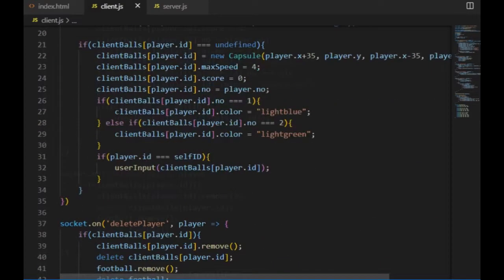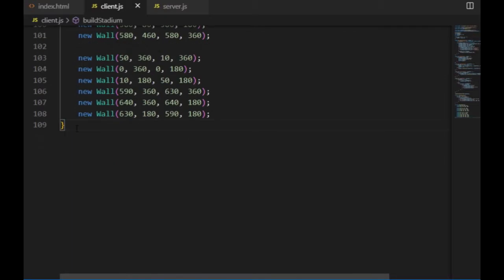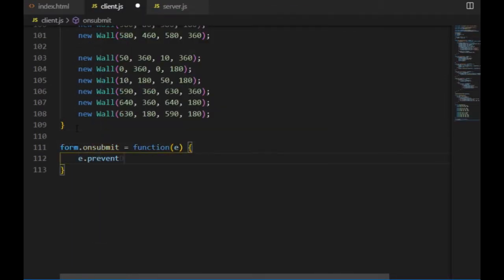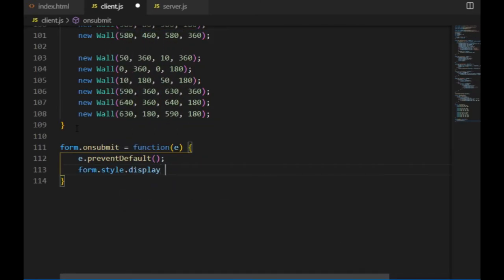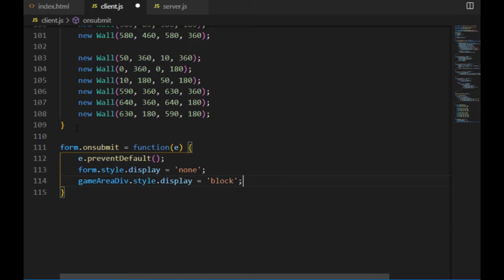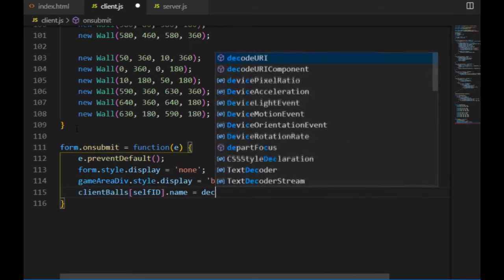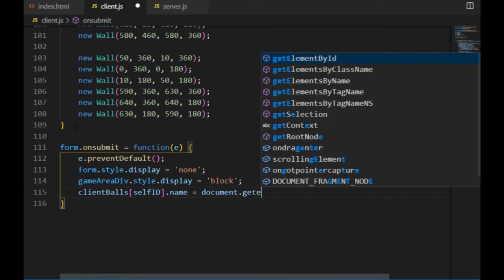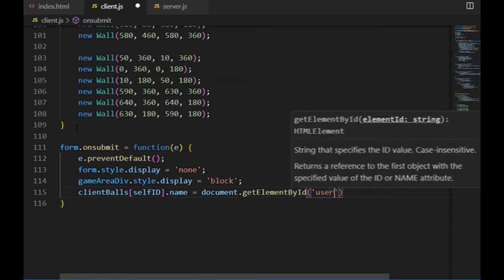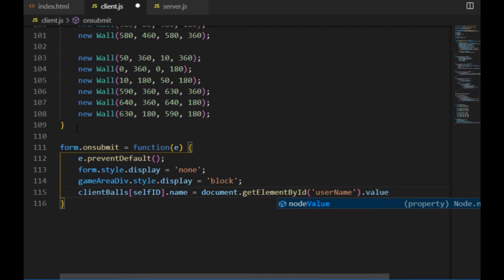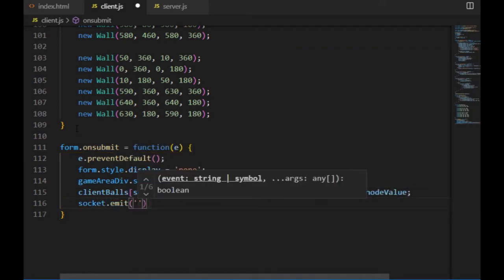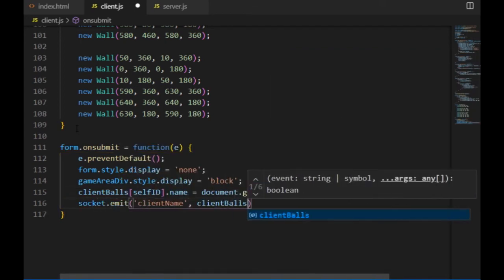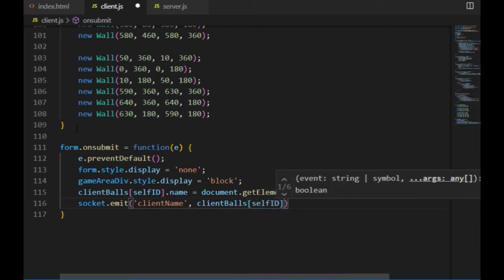Then I go to the client.js and I set the form and the gameAreaDiv to javascript variables by grabbing them by their id. And on the bottom of the js file I define the onSubmit function for the form by using the preventDefault method on the event, making the form invisible and the gameArea visible, just like in the light switch example. Then the value that came from the user will be the value of the name property of the player object, which is defined by the self-id variable. And once that's done, I'm going to emit this name property to the server, and later the server will broadcast it to every player that are in the same room.